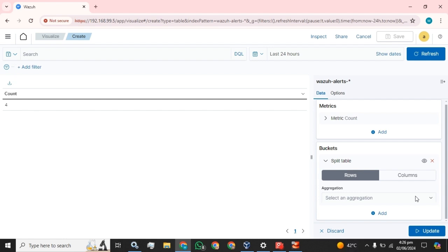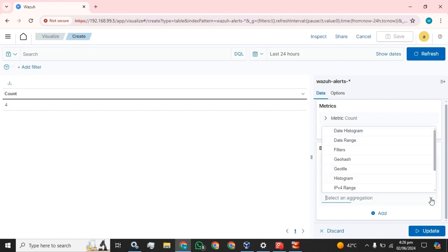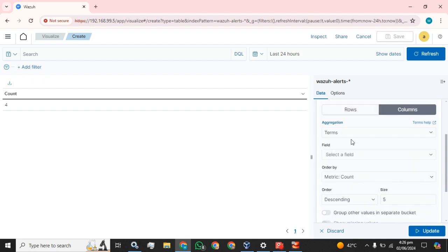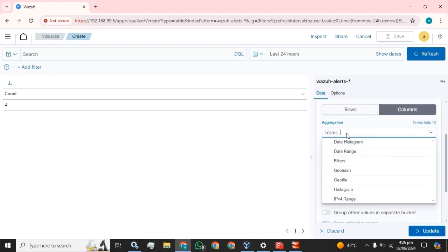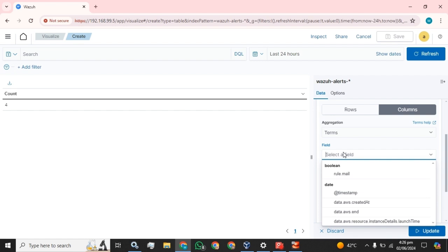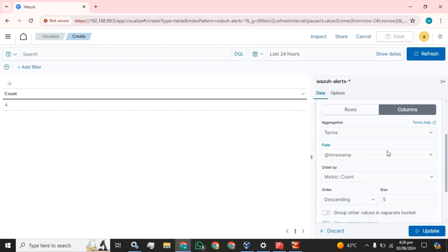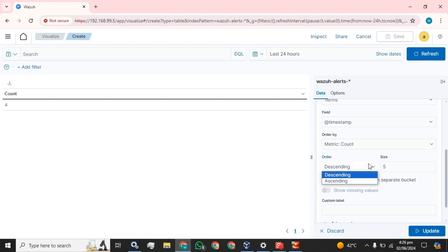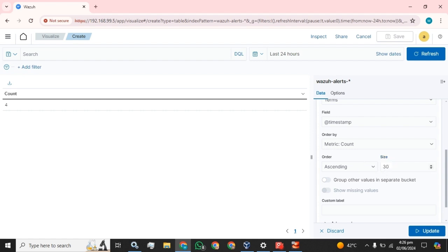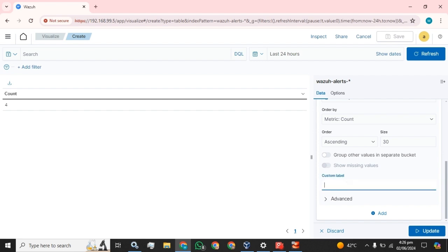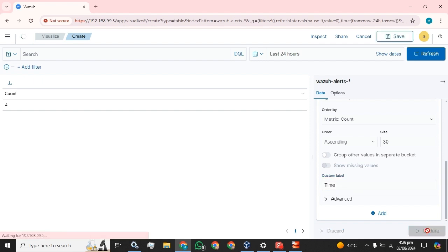Select column, and next here you have to select the terms and select the field to add. I am going to add the first field — timestamp — and select the order ascending, and set the size for the table rows and columns. Then select the time and click on the update button.